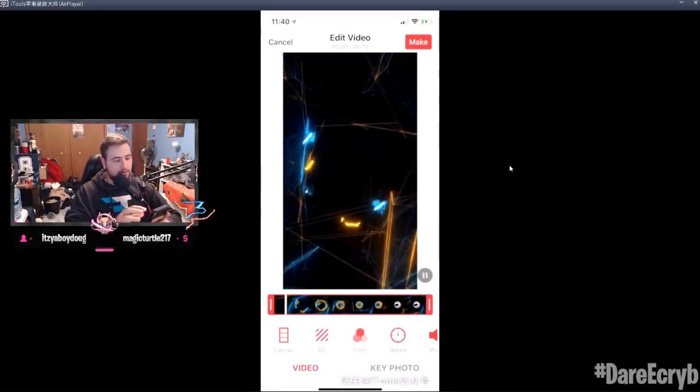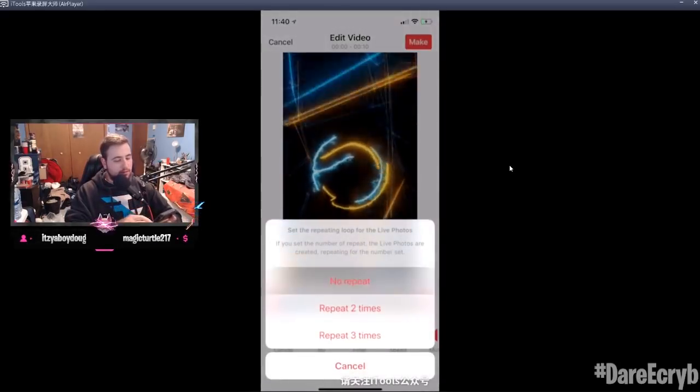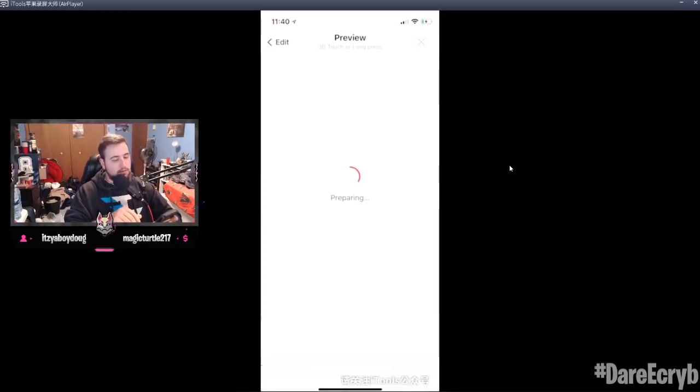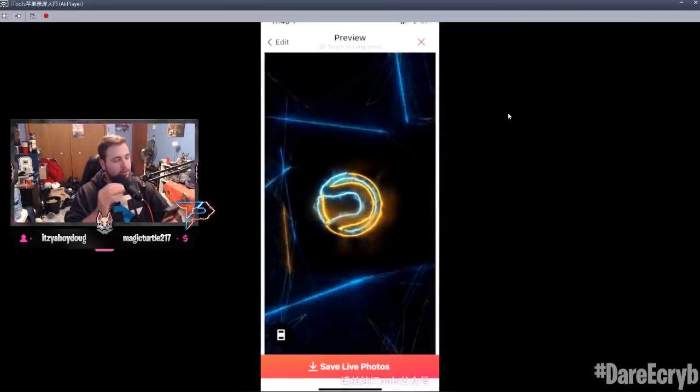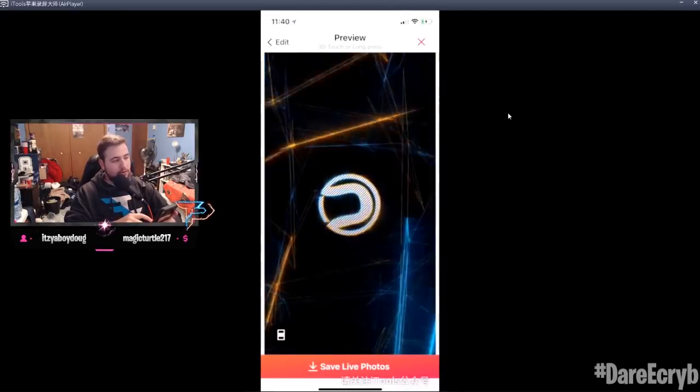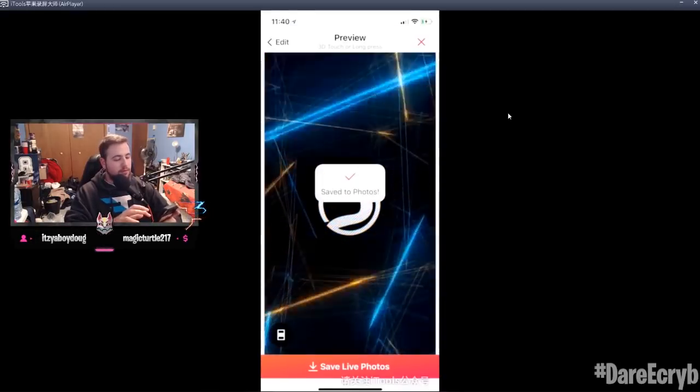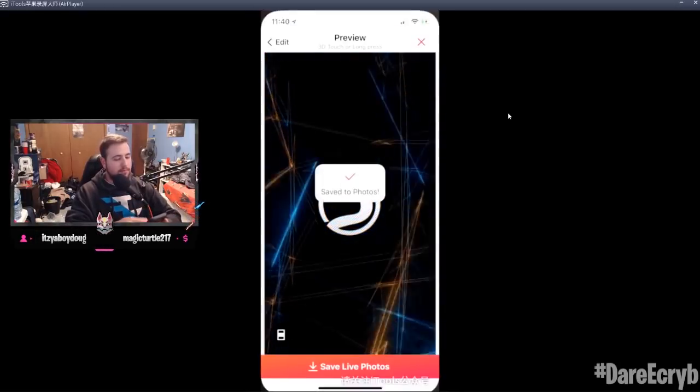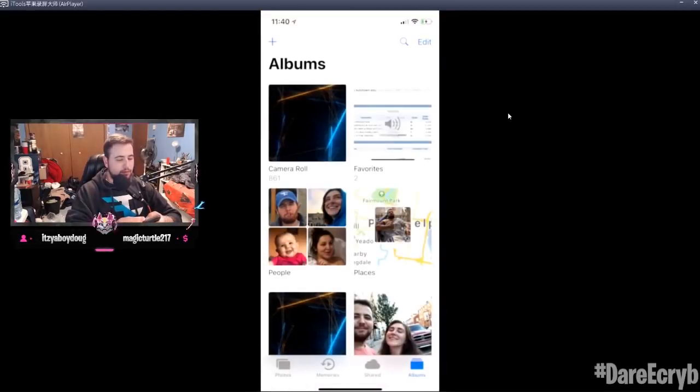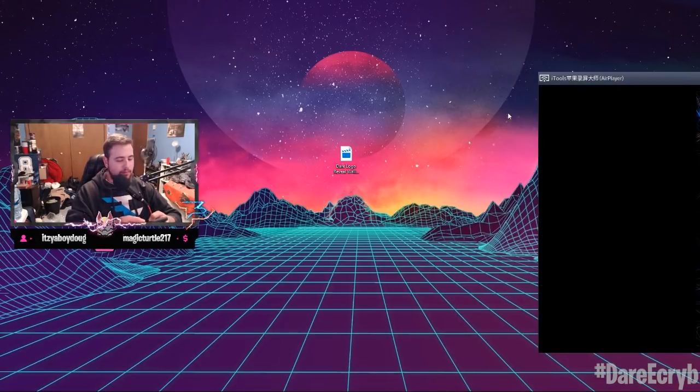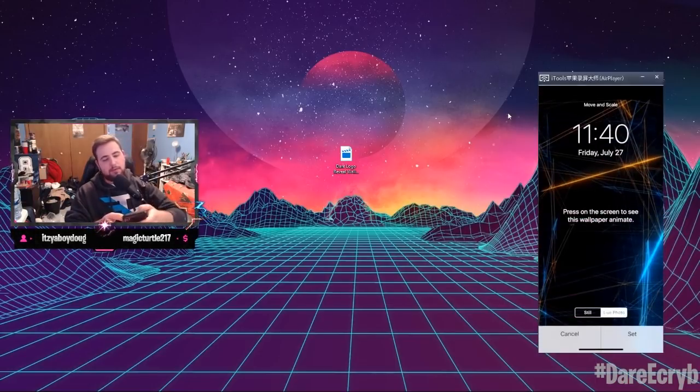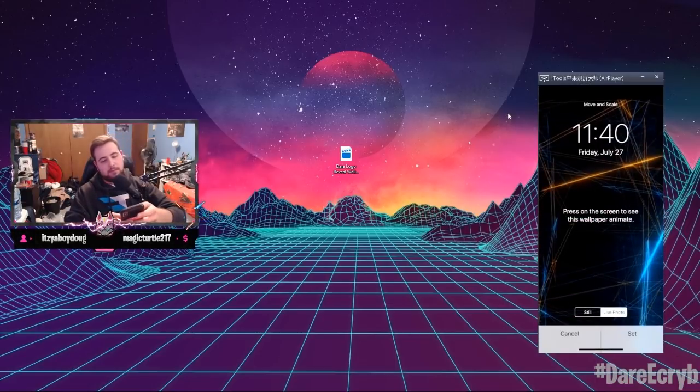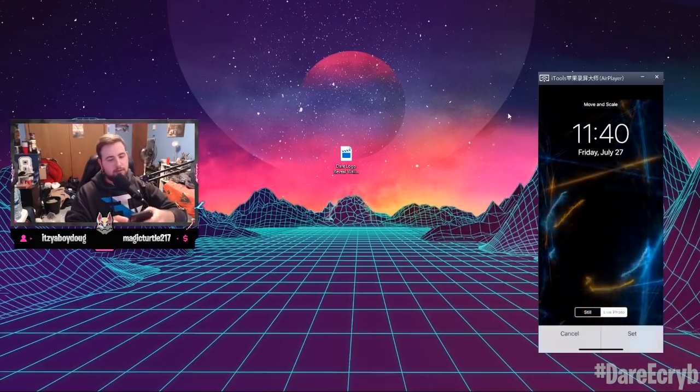Then you just press Make, no repeat, and it's gonna prepare it, and then it's gonna bring it as a live photo. And you just press Save Live Photo right there.